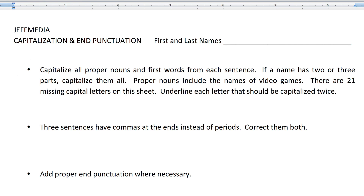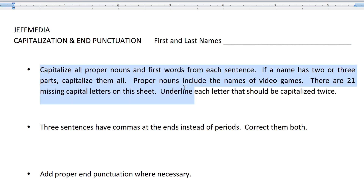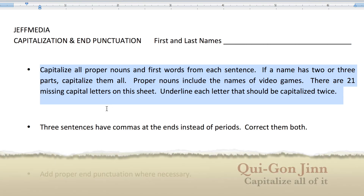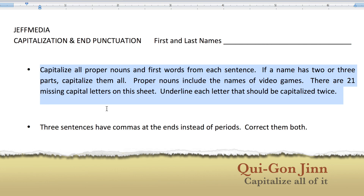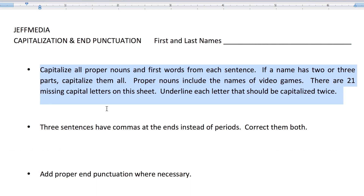What are we doing today? Great question. We're capitalizing all the proper nouns and first words from each sentence. You're going to read a little snippet of a review of Wreck-It Ralph. Remember, if a name has two or three parts, you want to capitalize them all, even if it's hyphenated — like Qui-Gon Jinn, all parts are capitalized. That's right, Star Wars fans. Proper nouns also include the names of video games, which will be important in this passage.